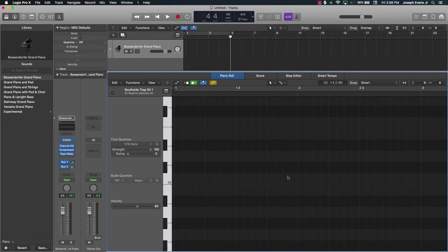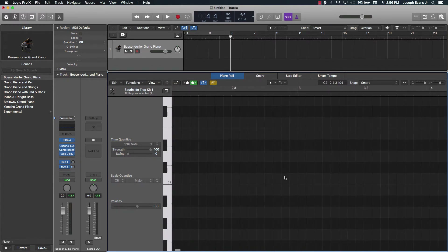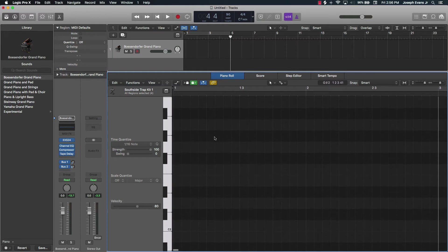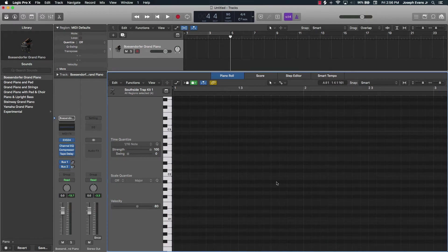I'm going to zoom in a little bit — you do this by holding down Option and scrolling up on your mouse or trackpad. If you look right here, where you see the black keys it's highlighted darker, and where you see the white keys it's a little lighter. That's where in the grid you're going to see the note.